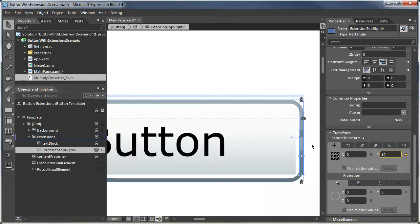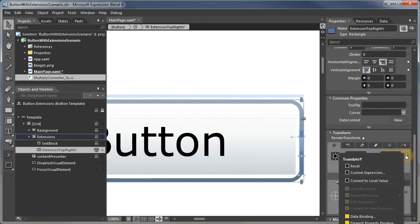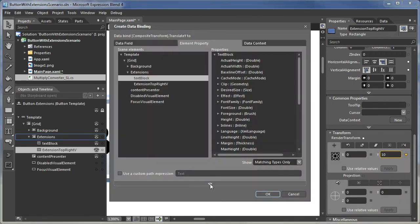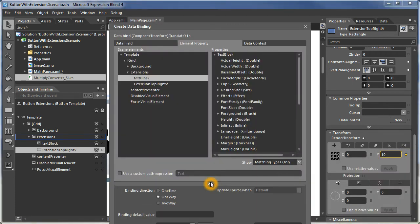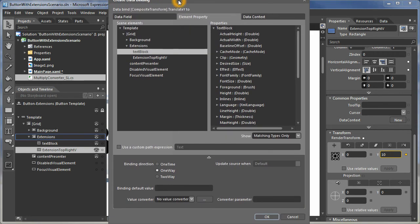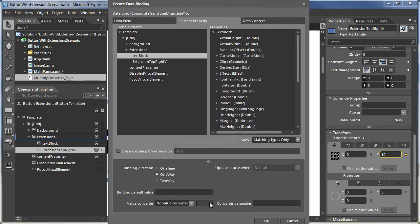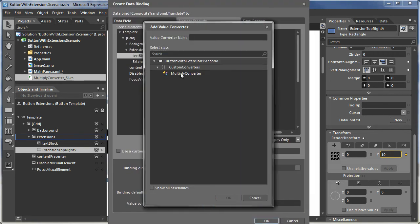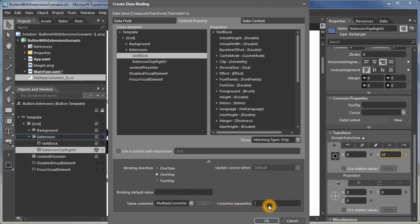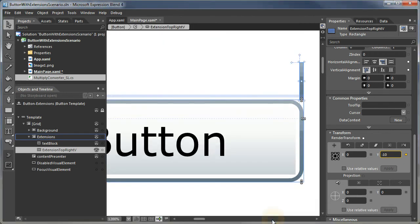So that pushed it down. And what I want to do, as I said, let's add that value converter. I'm going to add the multiply converter. And I'll give it a converter parameter of negative one. And that moved it up.